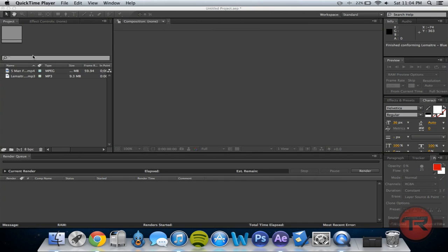What's up guys? T-Rom here. I'm bringing you a quick little tutorial today on how to sync gunshots in After Effects.